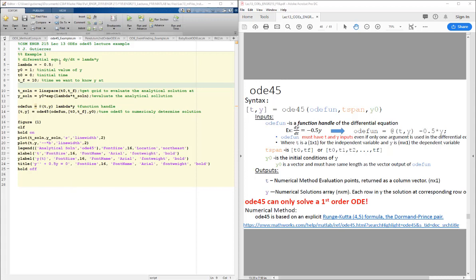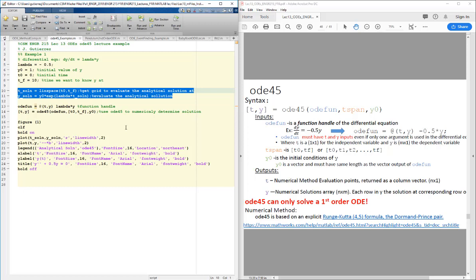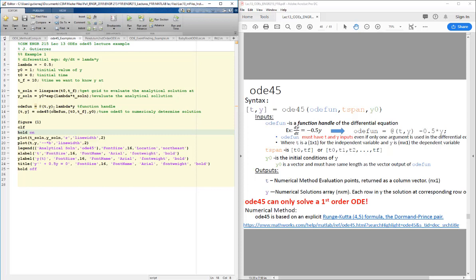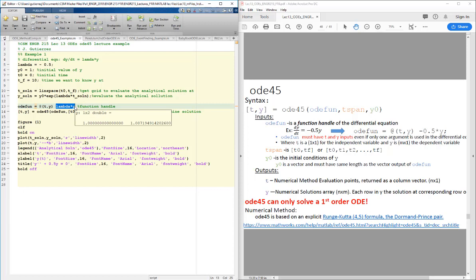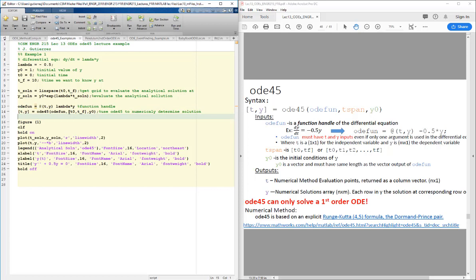Let's go through an example using ODE45. We'll apply it to our model equation with y-naught equal to 1, t-naught equal to 0, and t-final equal to 10 seconds. Since this is a simple differential equation, we'll use our analytical solution to compare against the numerical output of ODE45. We'll still include T as the first input even though it doesn't appear in the equation. We pass in t-naught and t-final as our time span, and set y-naught equal to 1.